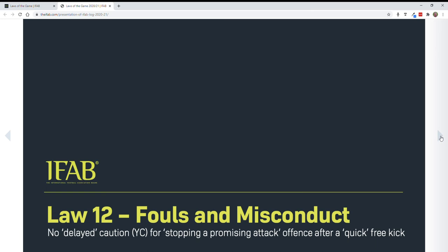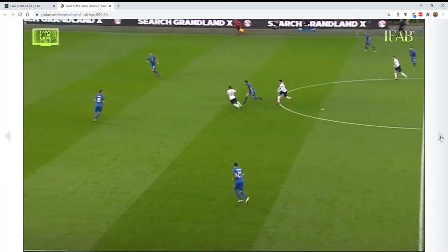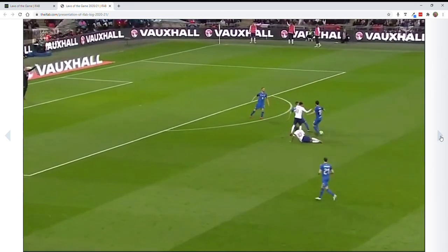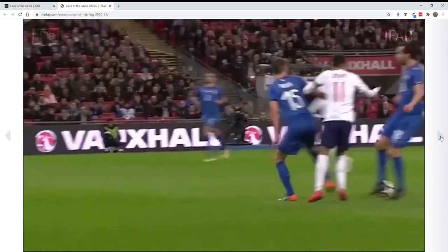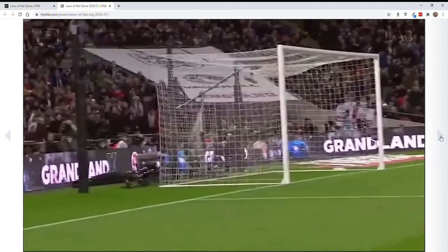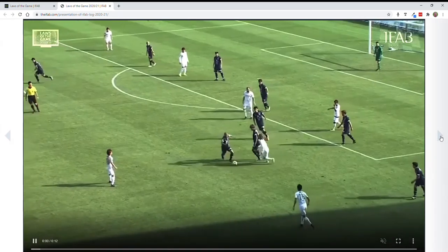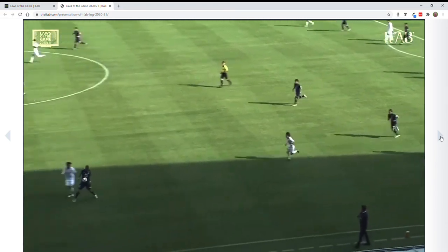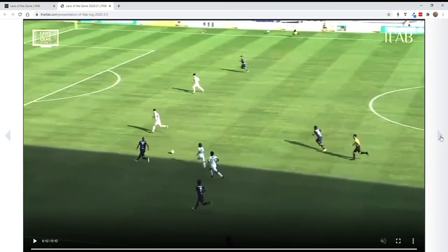These have to do with a yellow card for stopping a promising attack after a free kick. We once would come back and give the yellow card, but since the promising attack has been restarted with the free kick, we will now no longer caution. Here's the player who's fouled — fouled again — player then takes the ball and restarts with a quick free kick. So we are not going to come back and sanction the player, unless it was unsporting behavior for doing it twice, but we won't caution for stopping a promising attack. Watch the referee here: blows the whistle, player puts the ball down, quick free kick — promising attack is restored and we play. No yellow card there.